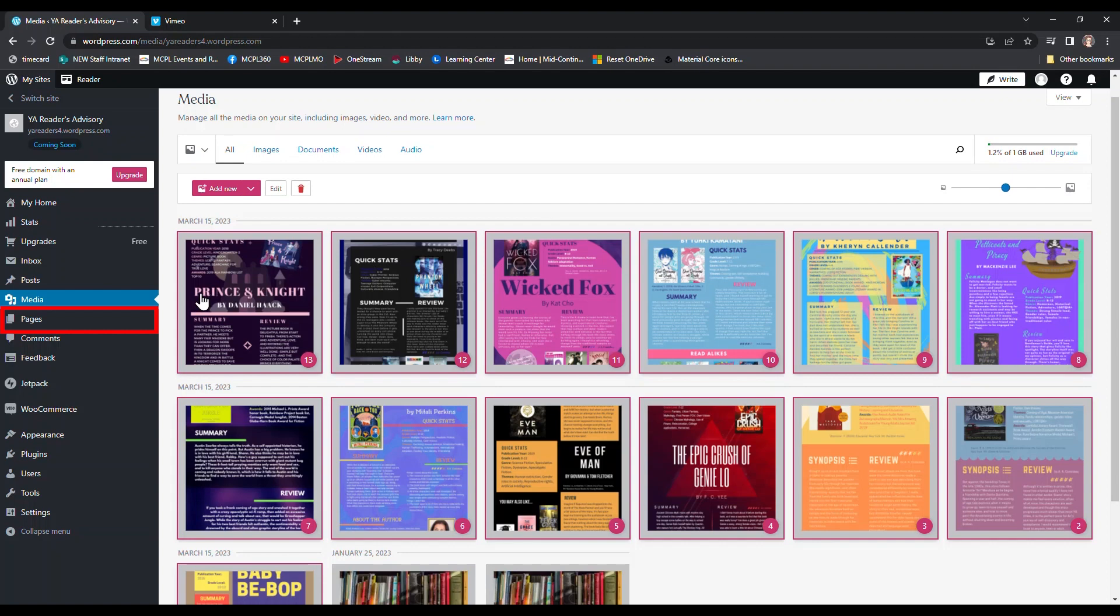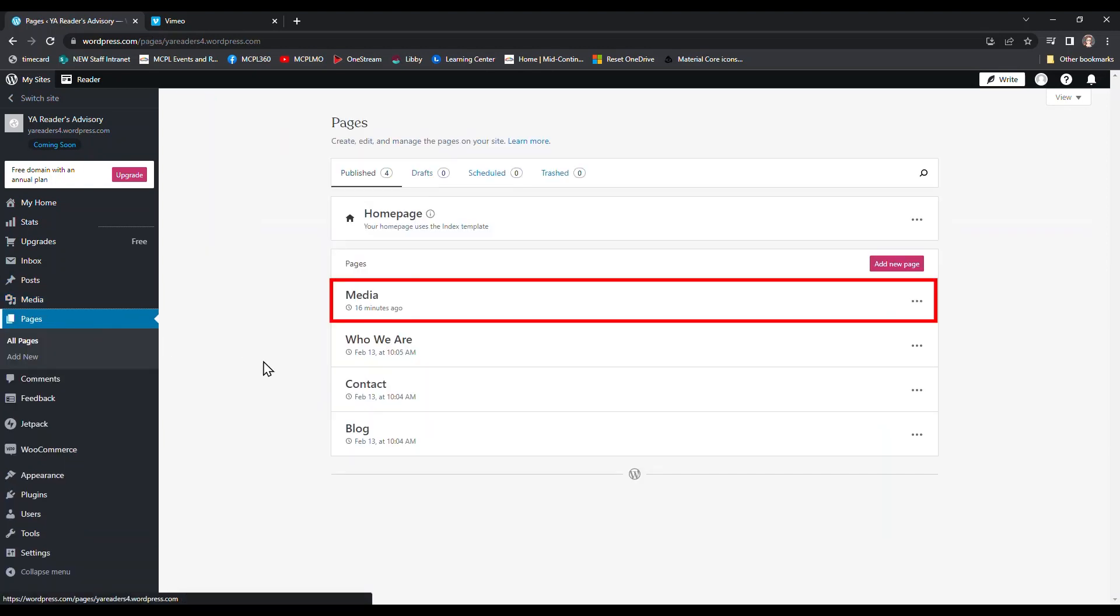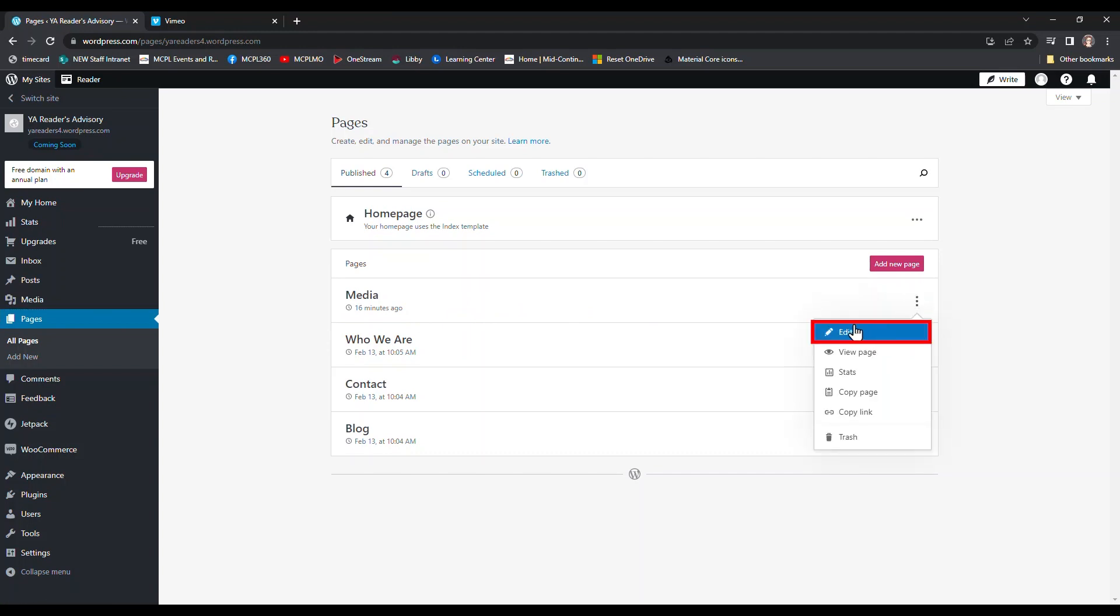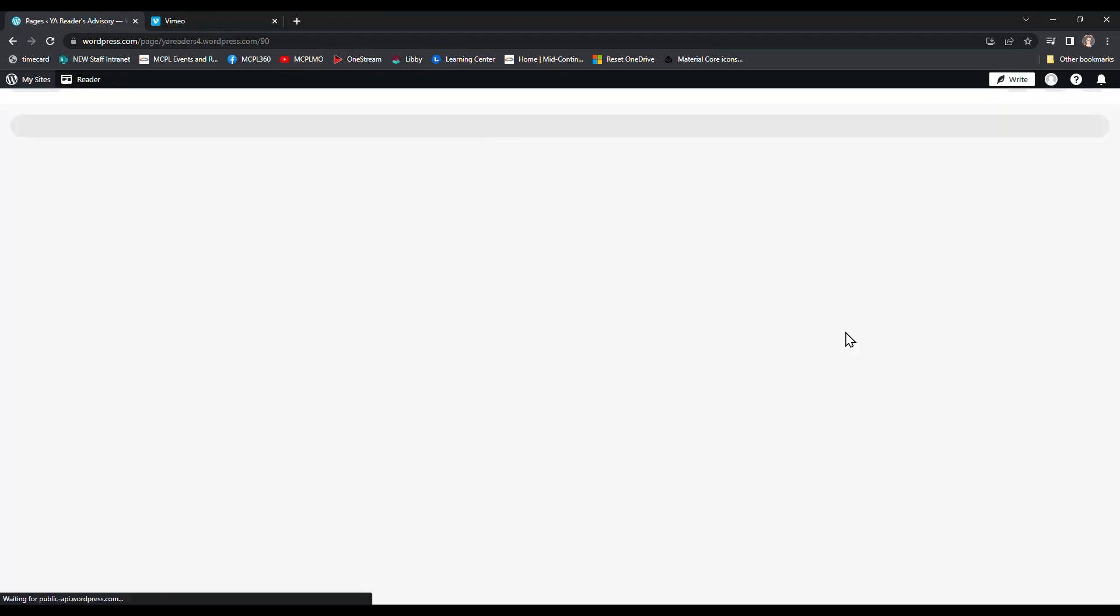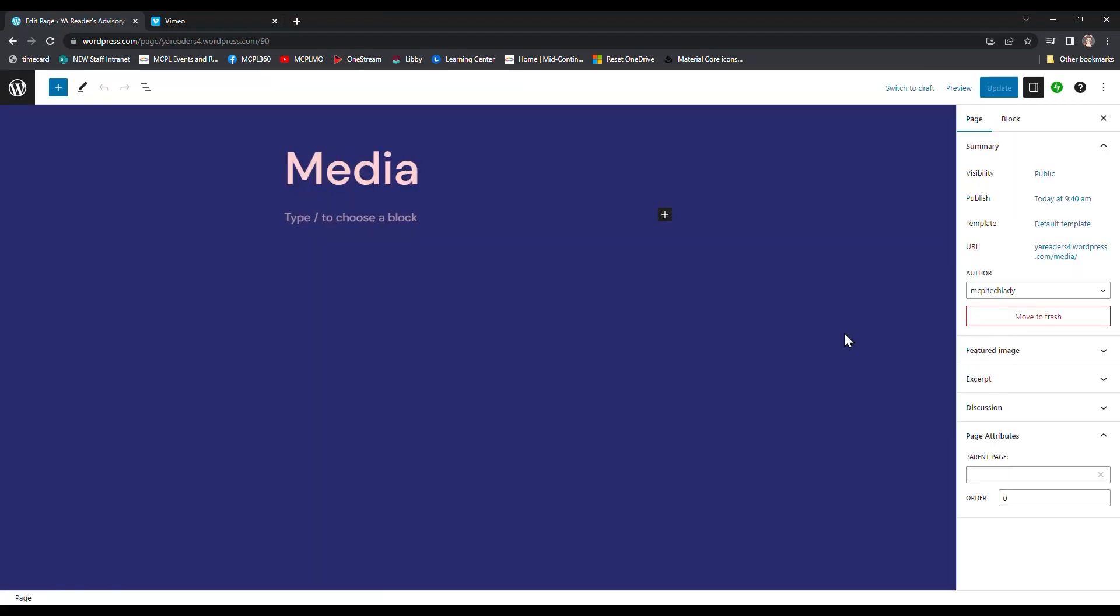Next, we're going to go to our pages manager. From that left side menu again, I'm going to click pages to get there. Since the last video, I have added a media page. This is where we're going to put all of our images and our video. I'm going to click the ellipsis for the more menu on the media page, and then I'm going to choose edit from the dropdown. This page is completely blank except for the title that I added to it.